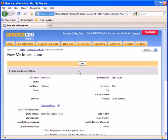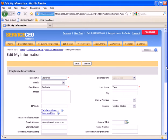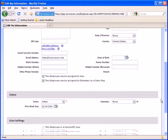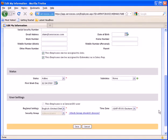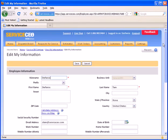If you select Edit, you can manage your employee record, set your contact information, and also view your user settings. Once done, be sure to hit Save.